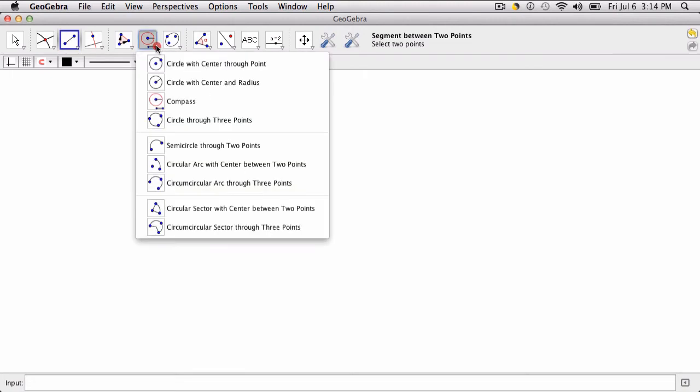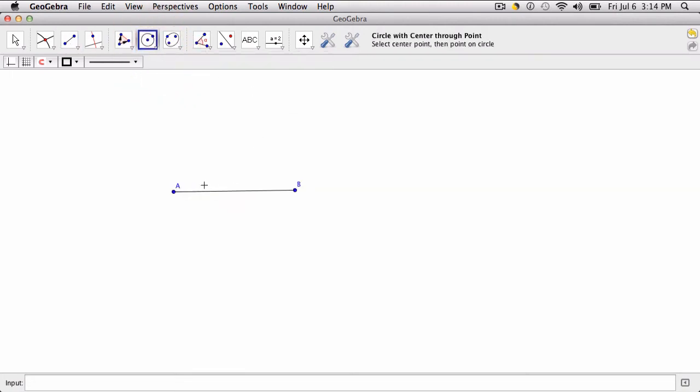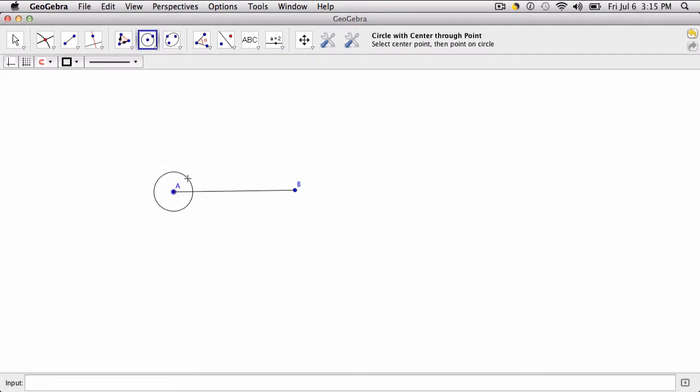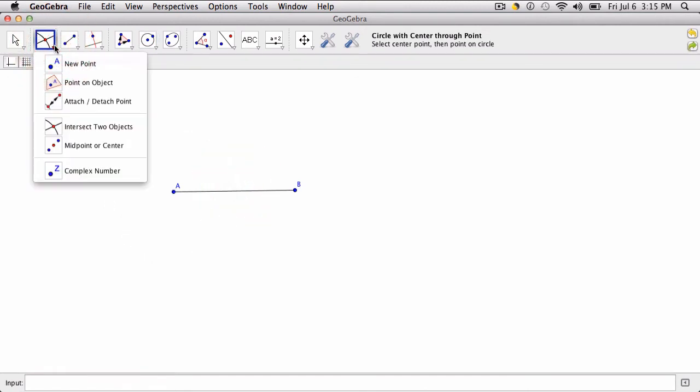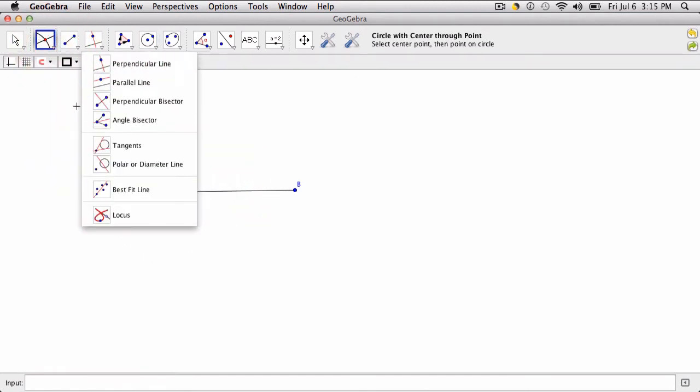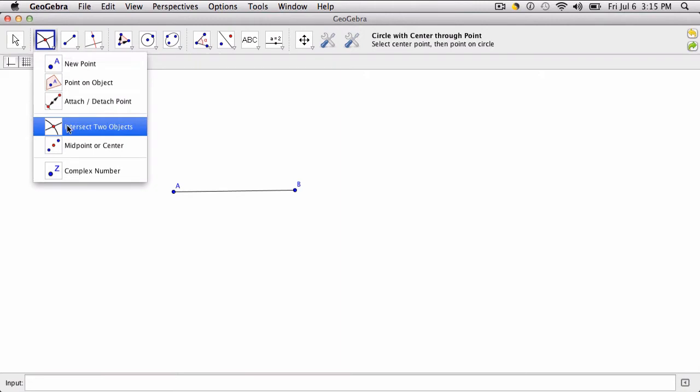Then I would use my circle tool to create a circle with a center at one of the endpoints. A fun thing you could do here if you're modeling this with your students is to somehow mark the midpoint in a way that helps them realize that this circle has to go past the midpoint.